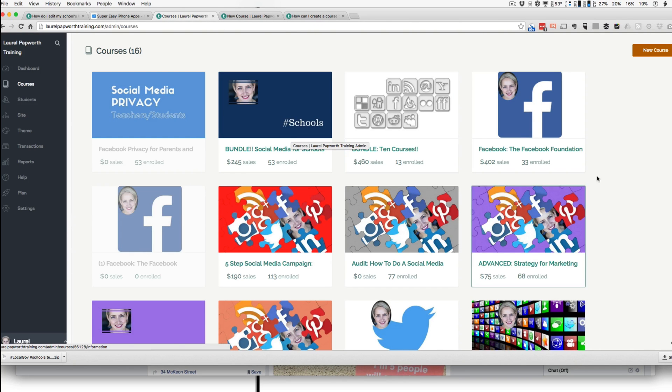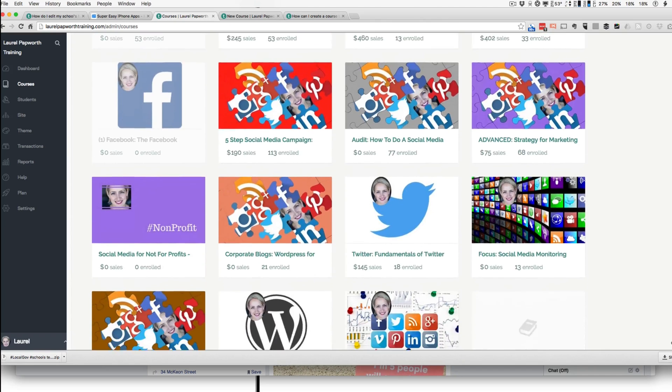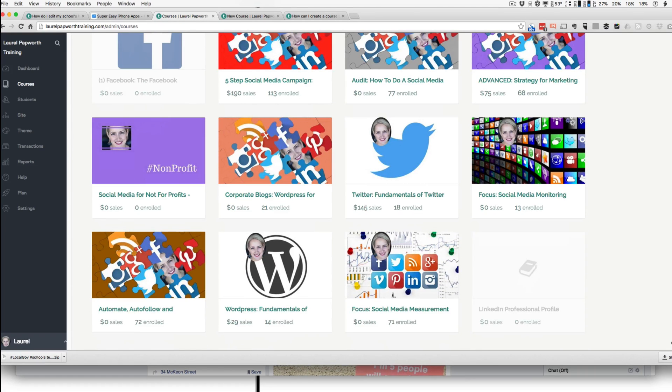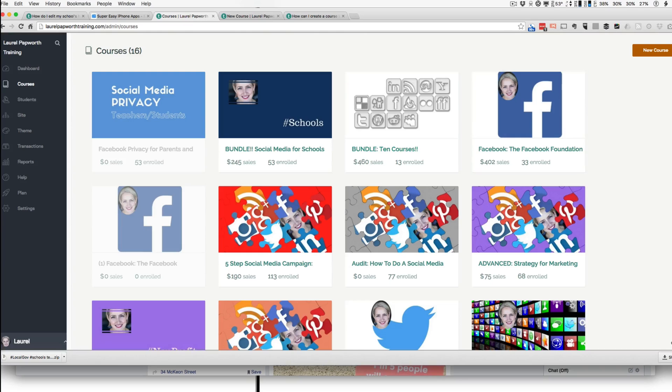I need to create a new course for a workshop I'm running next week, which is for local government. And I want to give local government some of my courses here, plus a couple of my unpublished courses and put them all in the bundle.